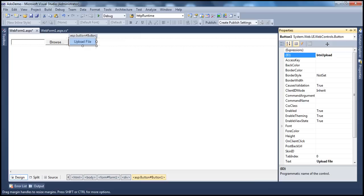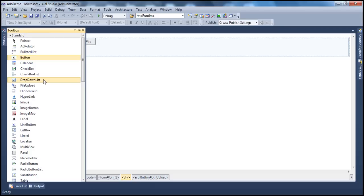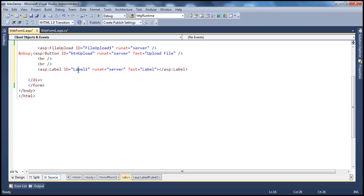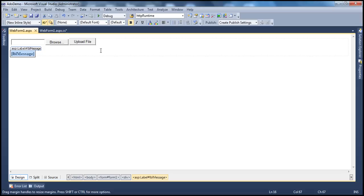To display the status of the upload, let's drag and drop a label control. Let's flip to the source and give it a meaningful ID: lbl_message. Let's get rid of the text property and set the font bold to true. So we have all the infrastructure in place to upload the file. When I click this upload file button, that's when the file should actually be uploaded to the server.